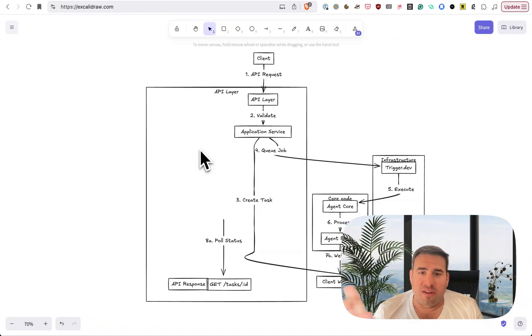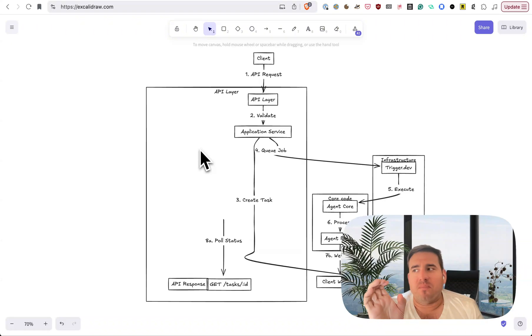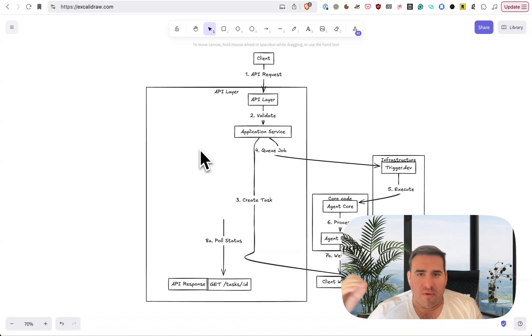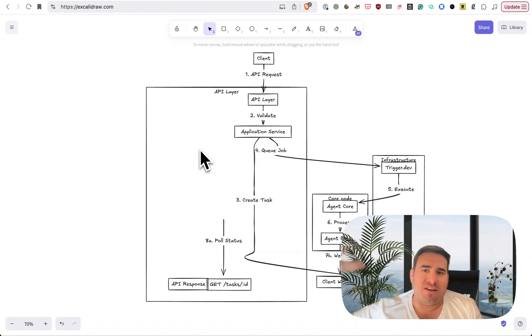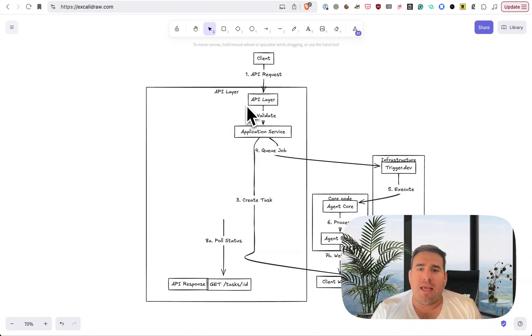Start simple, start small and build. But make the right architectural decisions up front. You got to kind of build things correctly from the beginning without the premature optimizations. You can't just hack together whatever garbage. So let's go over this.